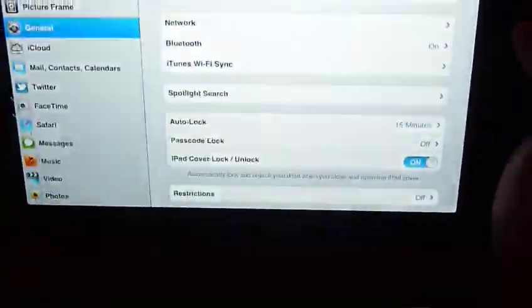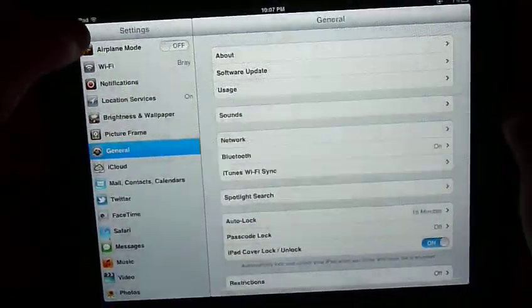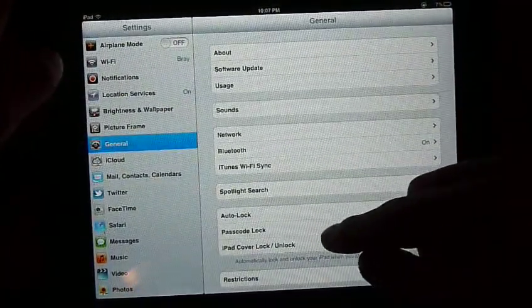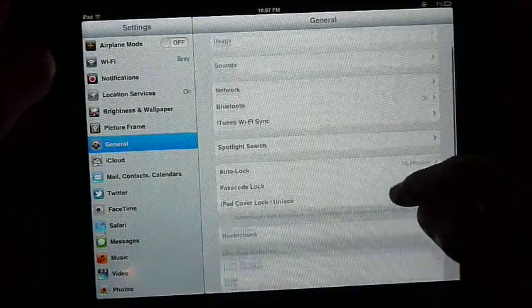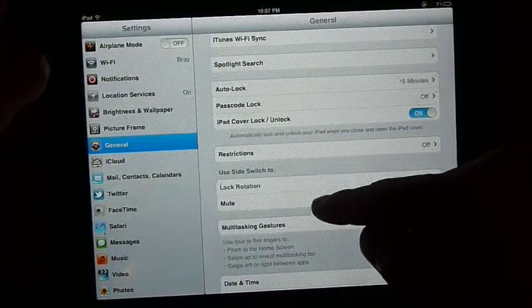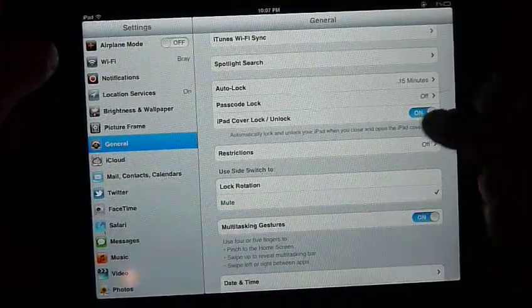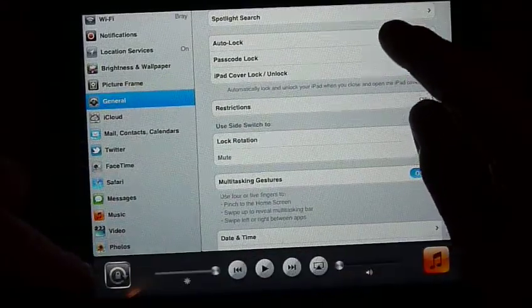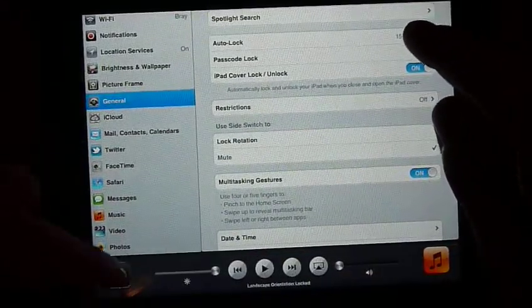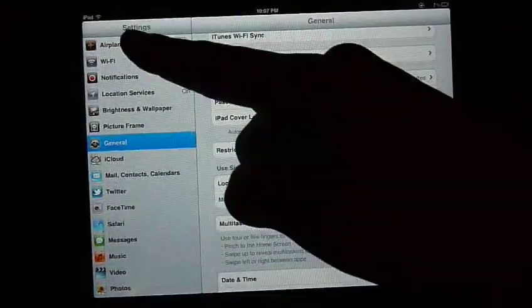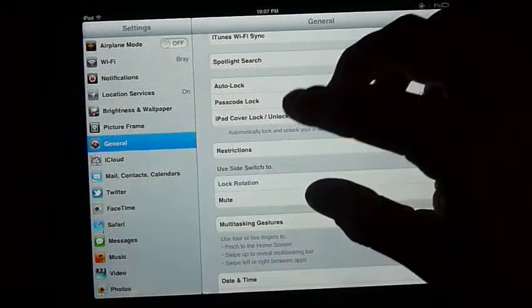Where is it? Lock rotation, the side switch for mute, or lock rotation. If I change that to mute, back down here, this will be the lock rotation now. But I use the lock rotation much more, so I just have that up there.